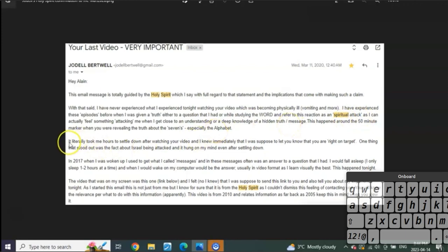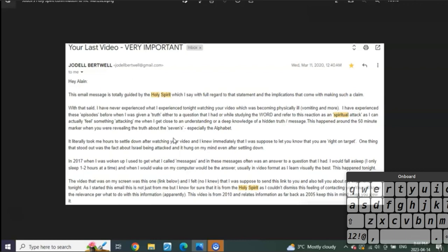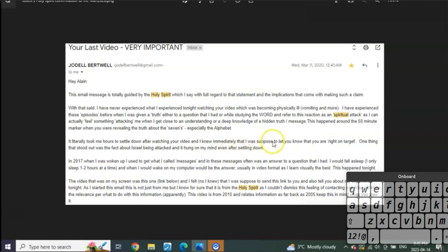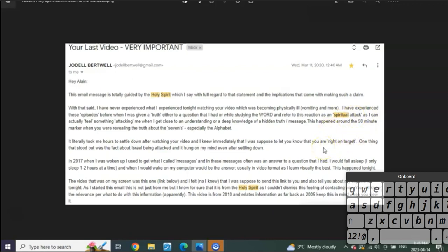Then listen to what she said: 'It literally took me hours to settle down after watching your video.' Do you know what that means? That means the Lord was giving her the revelation or gave her this word for me before I had even prayed for it. That blew me away too. What she had to settle down, she had to take a rest and nap for a little bit because she was so overwhelmed, so overcome, and so just exhausted from what had happened. Why do you think that was? Because I hadn't yet prayed it, and I knew immediately that I was supposed to let you know that you are, in quotations, 'right on target.'